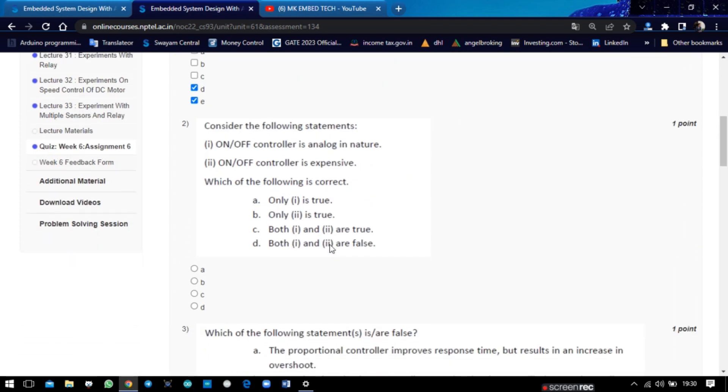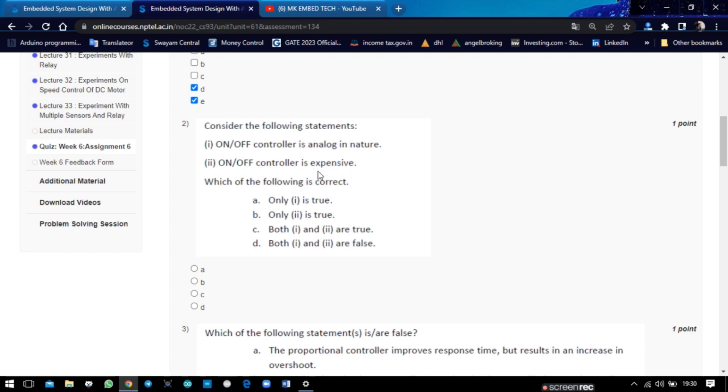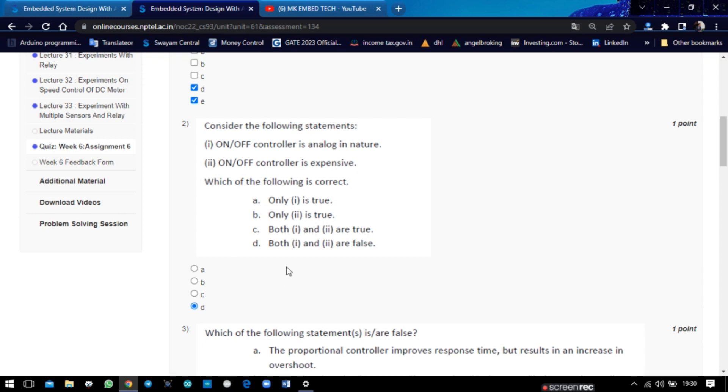The second question: consider the following statements. The on-off controller is analog in nature - false, because the on-off controller is digital in nature. And the on-off controller is inexpensive. So two statements are false, so the answer is D. Three statements are false.